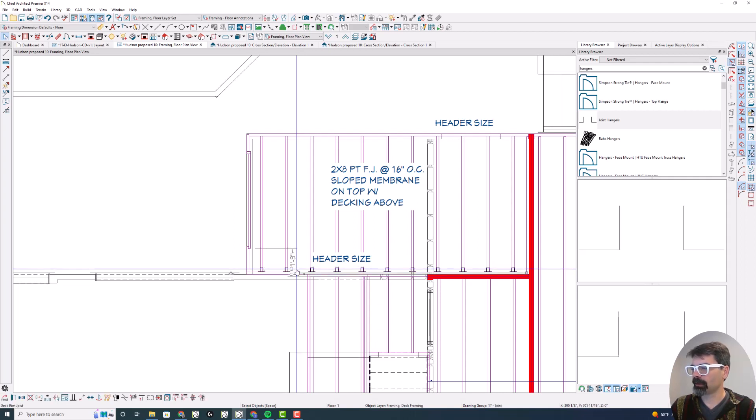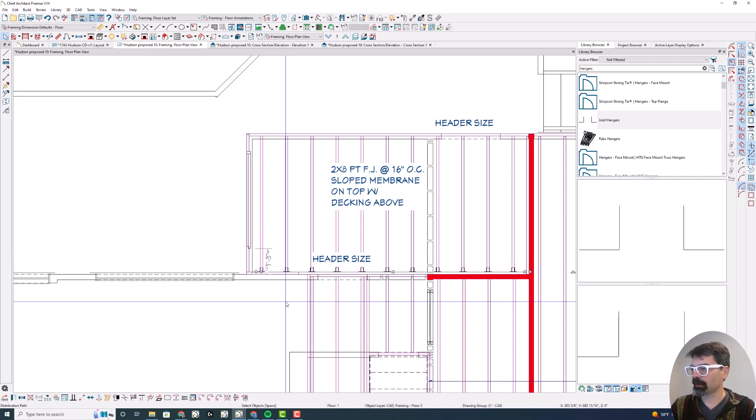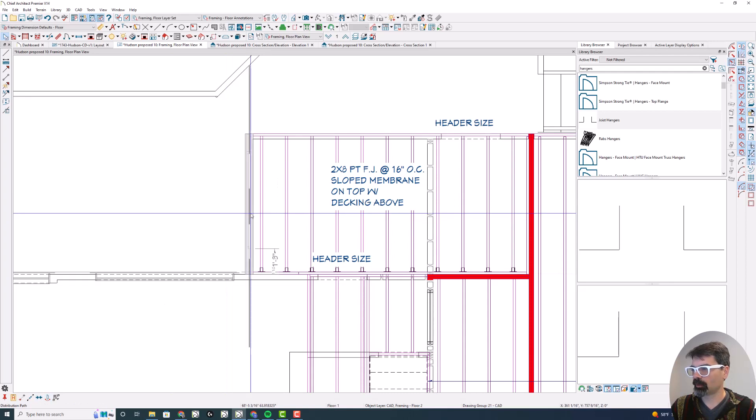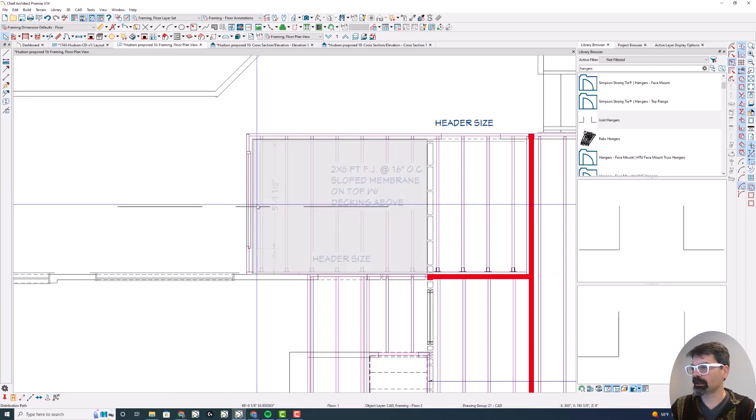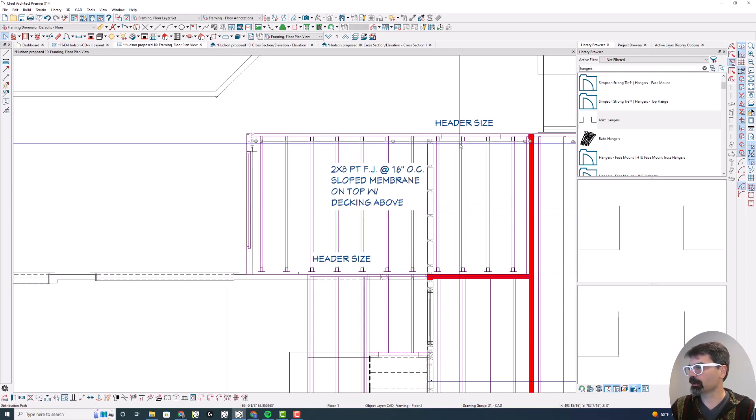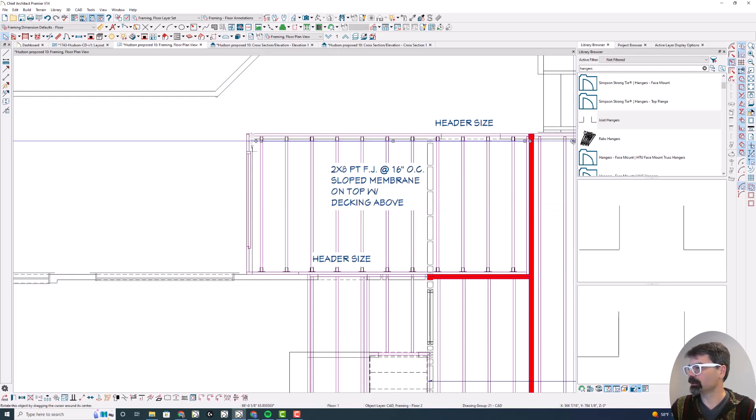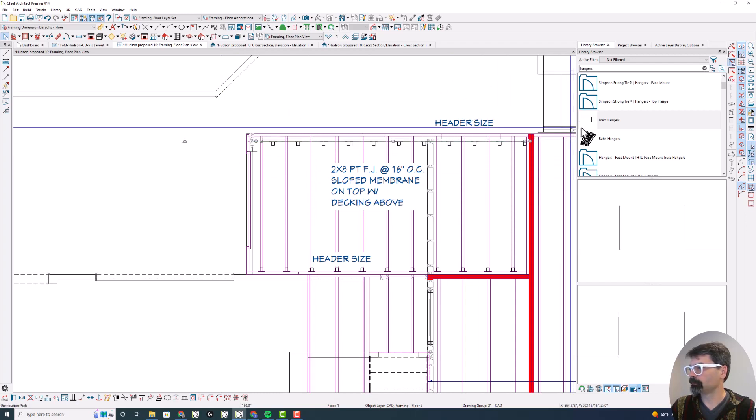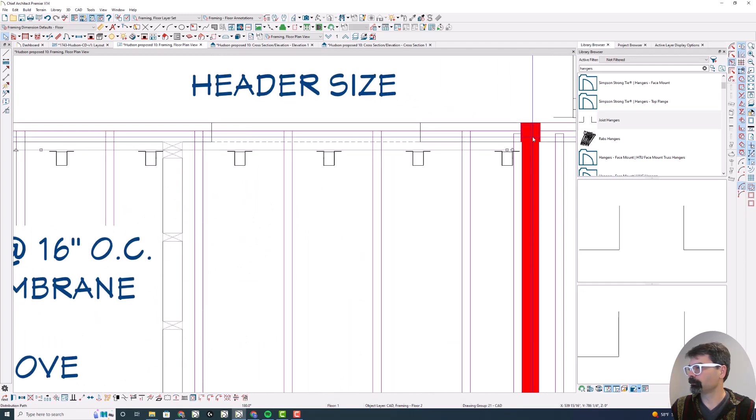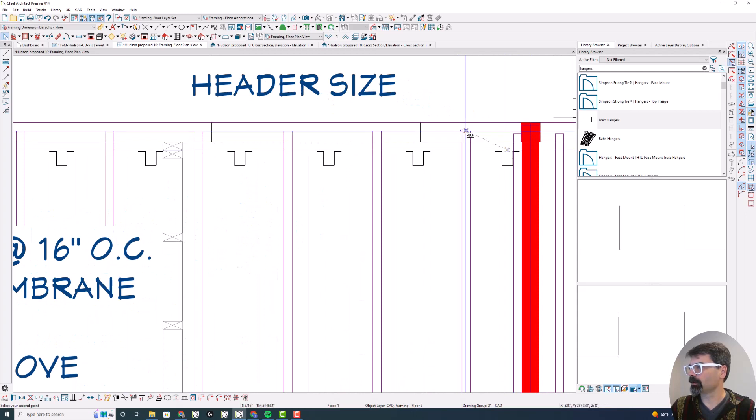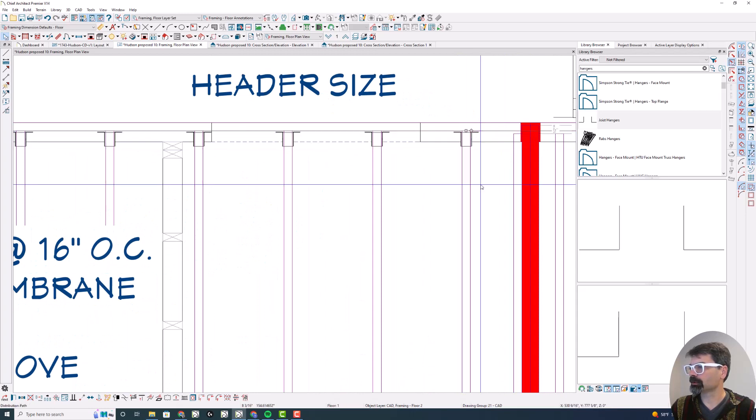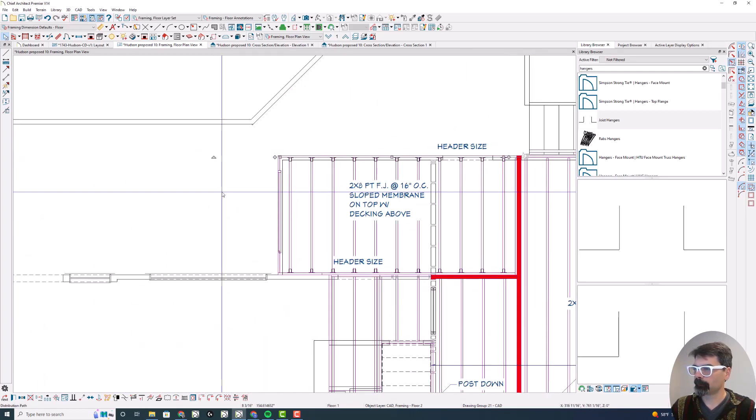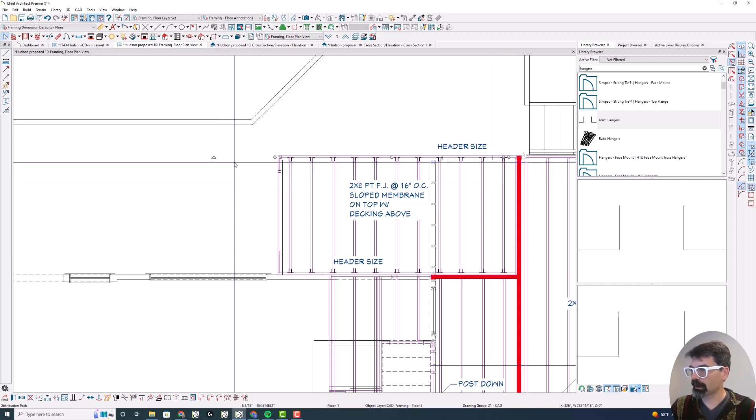Now if I copy this, which I don't really need to on this plan, but you could, copy it'll be the correct elevation.